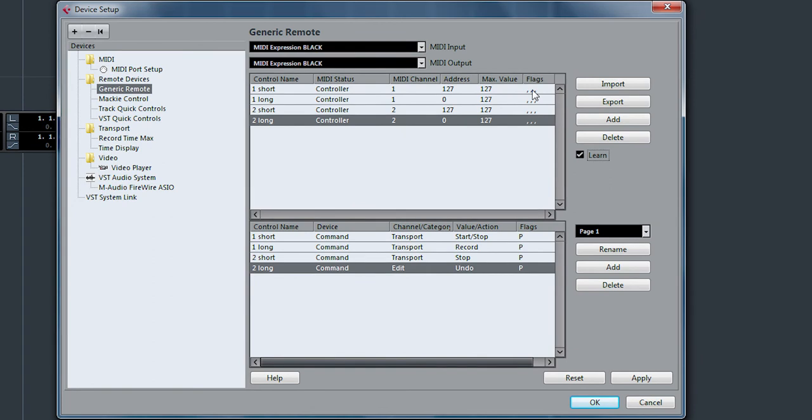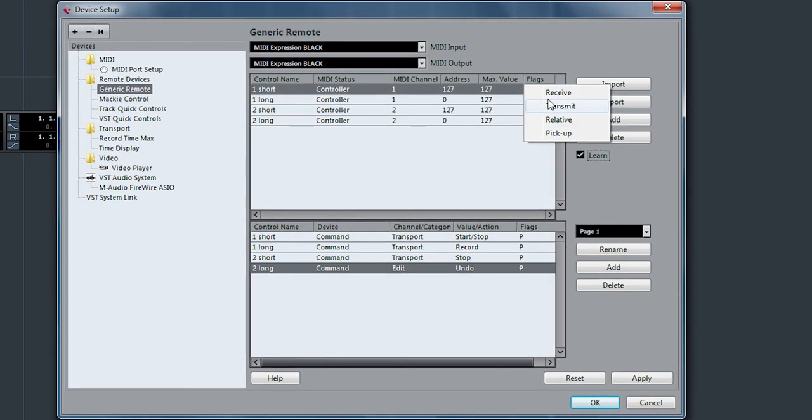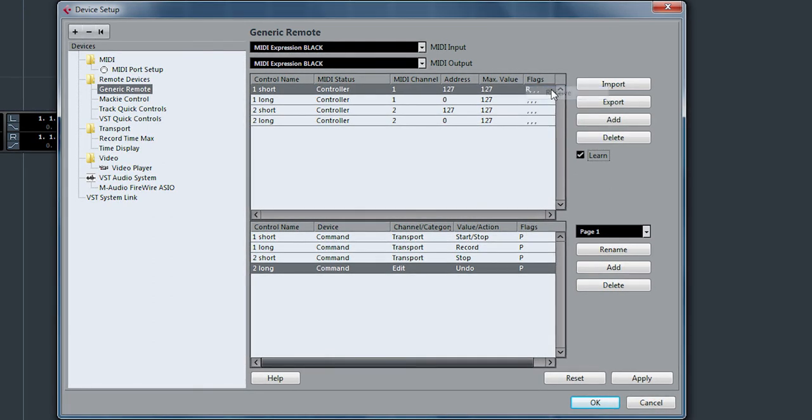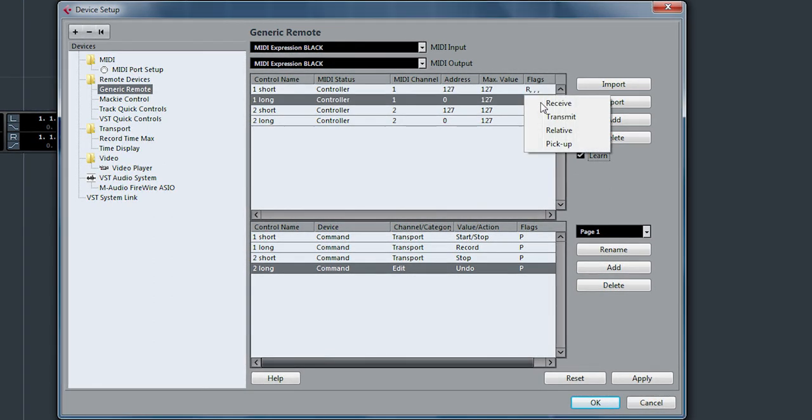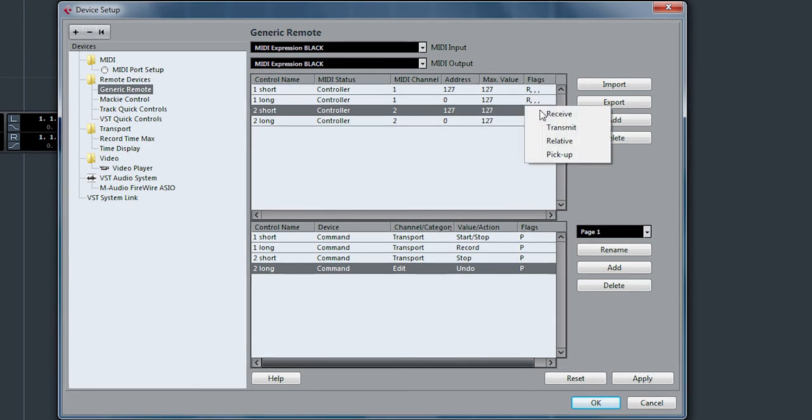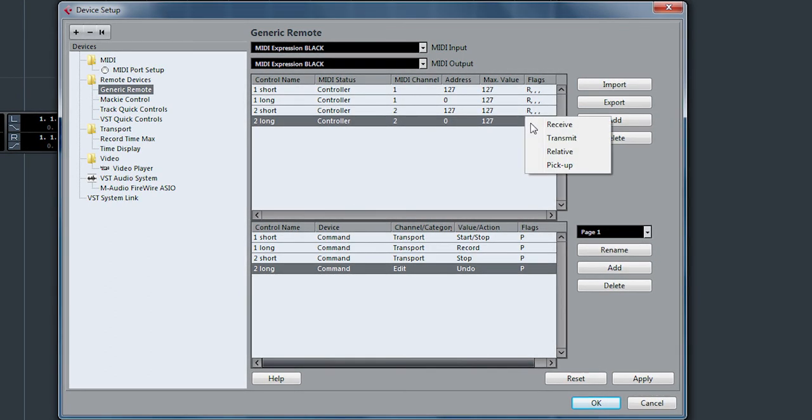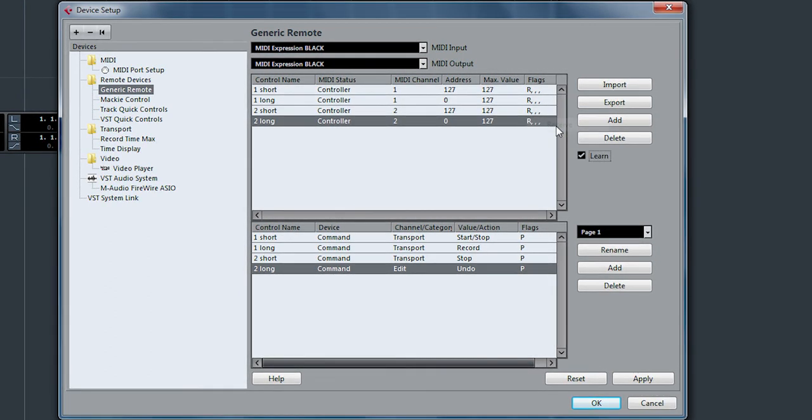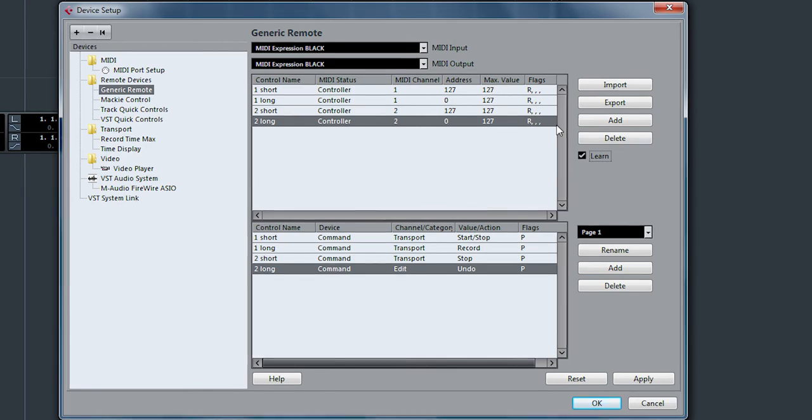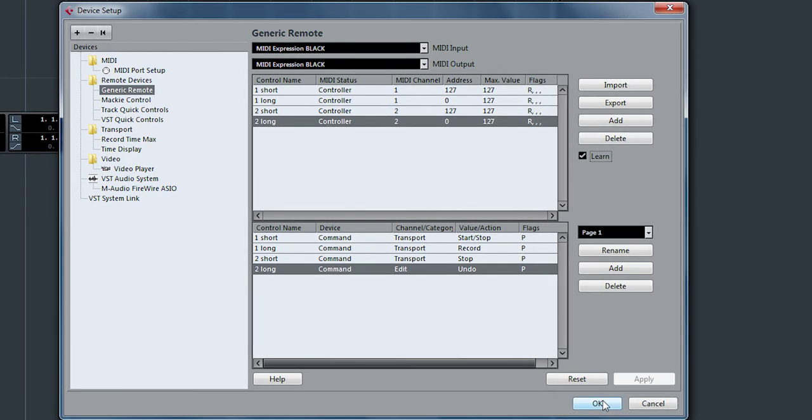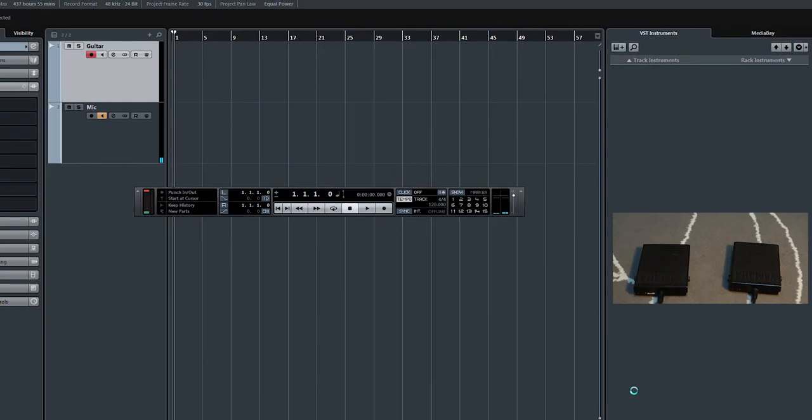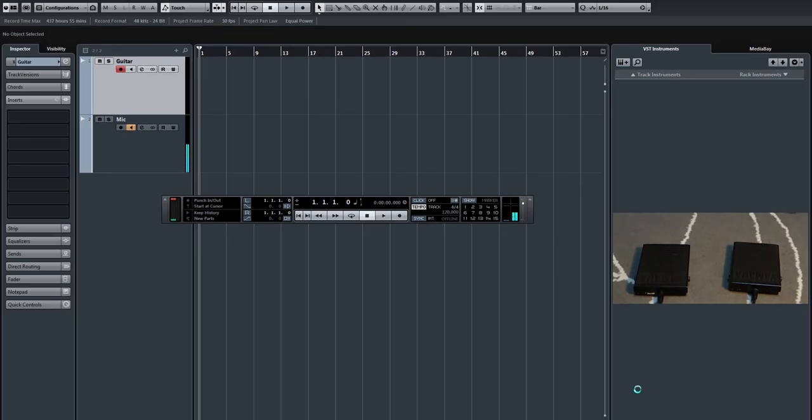And the last thing we need to do is set these flags to receive. If you do not have this receive here, it won't control anything. So I'm going to apply. We're all set up.